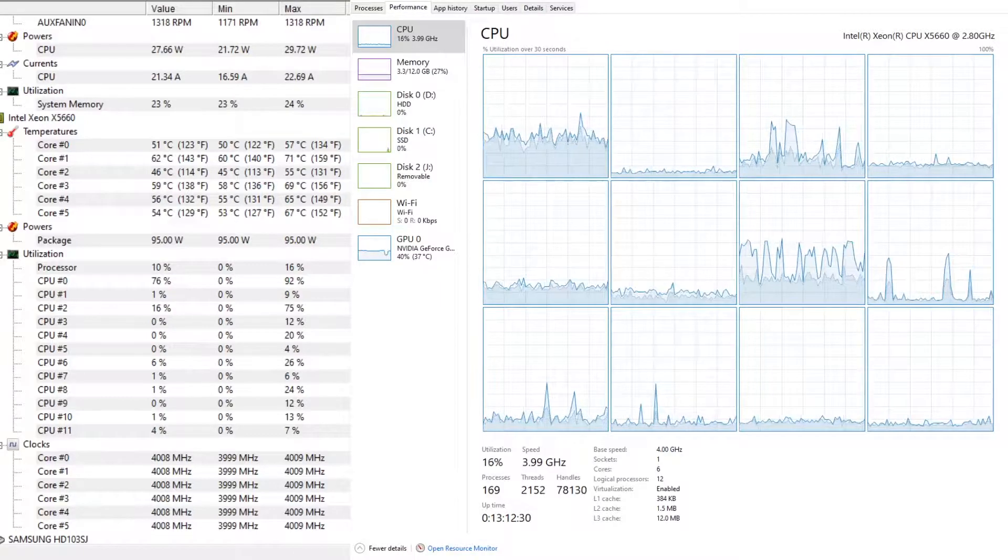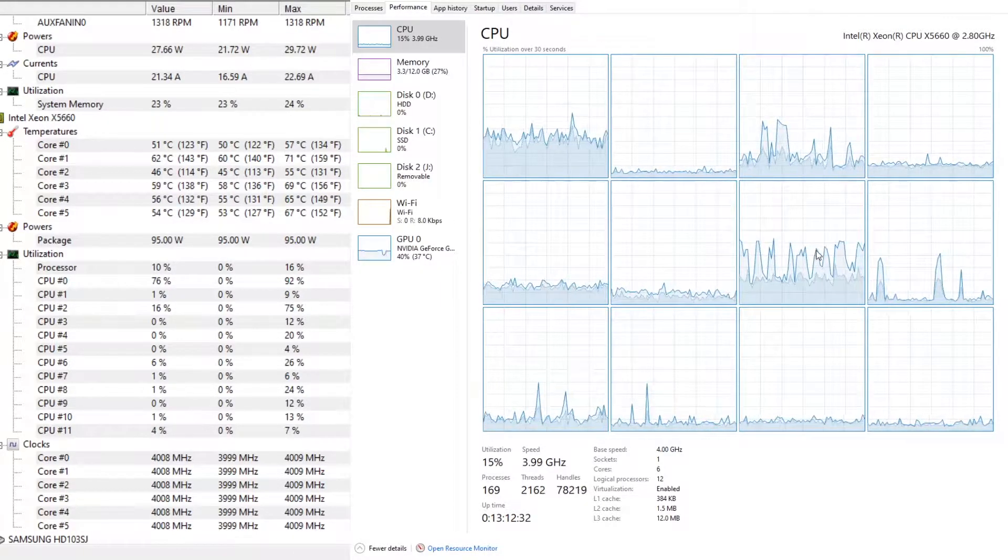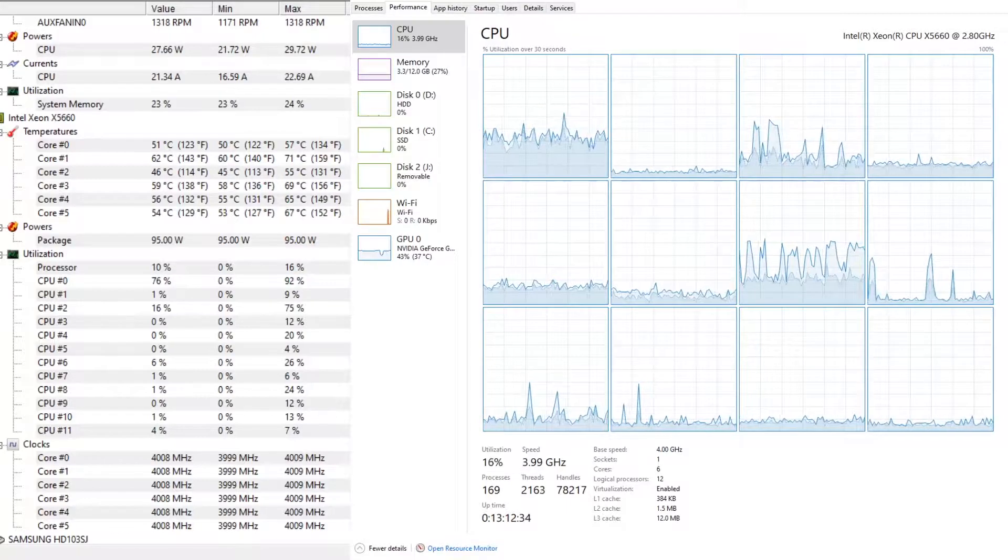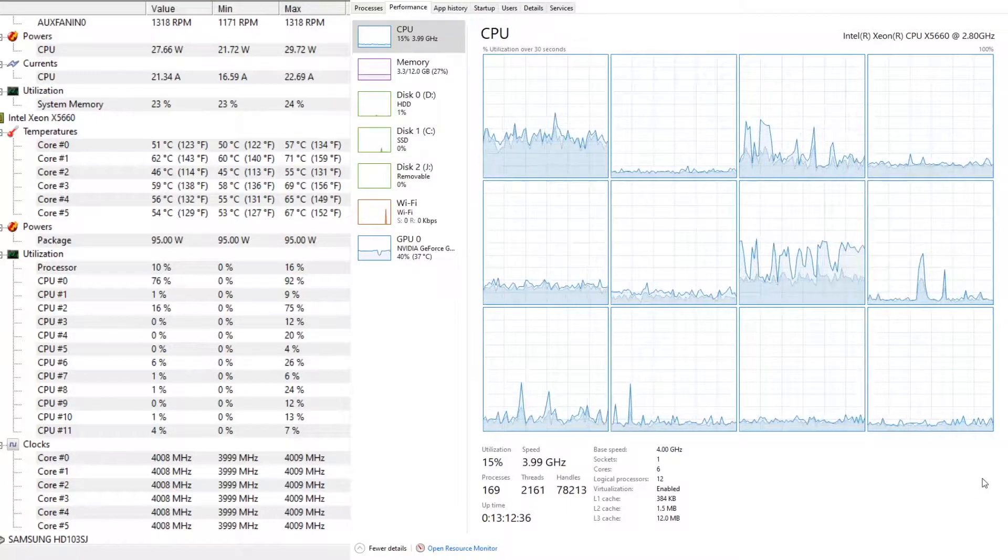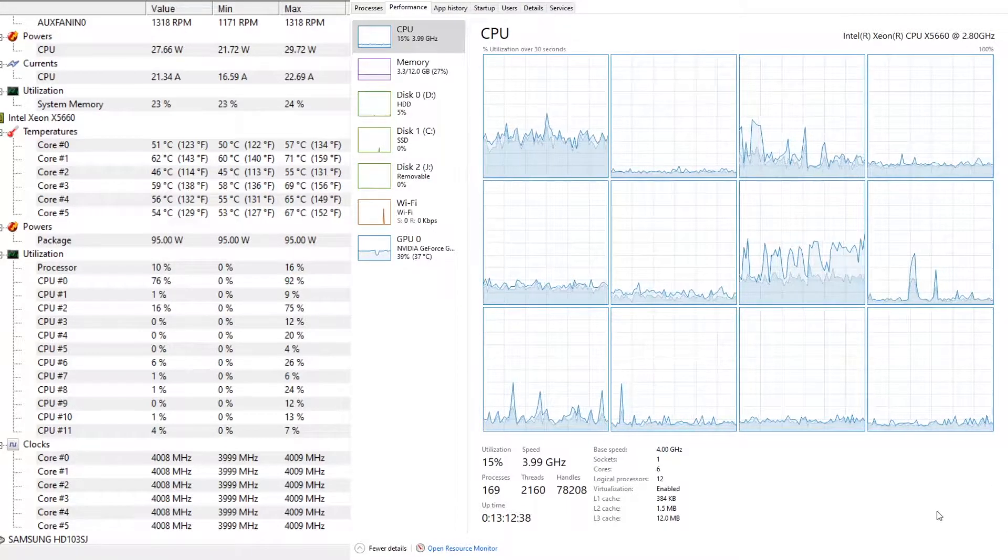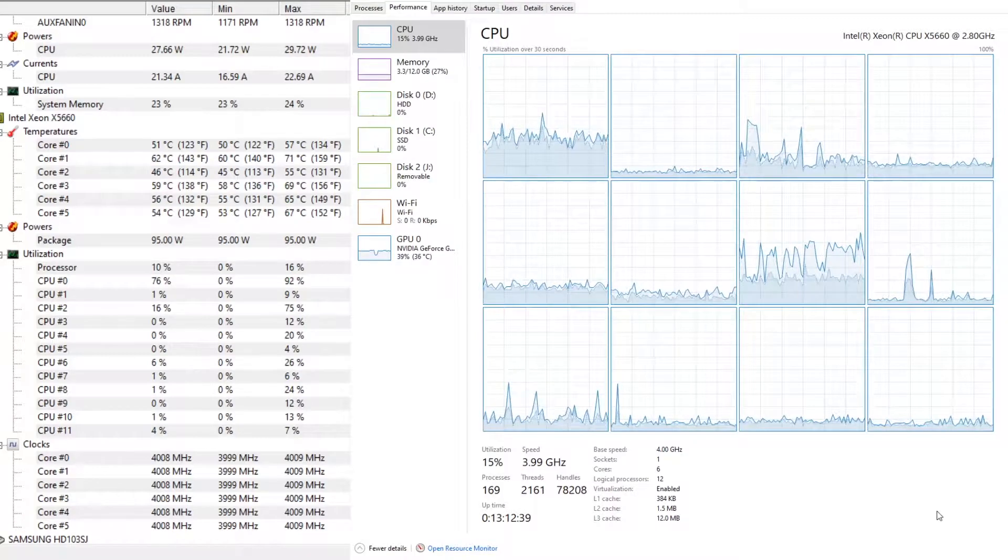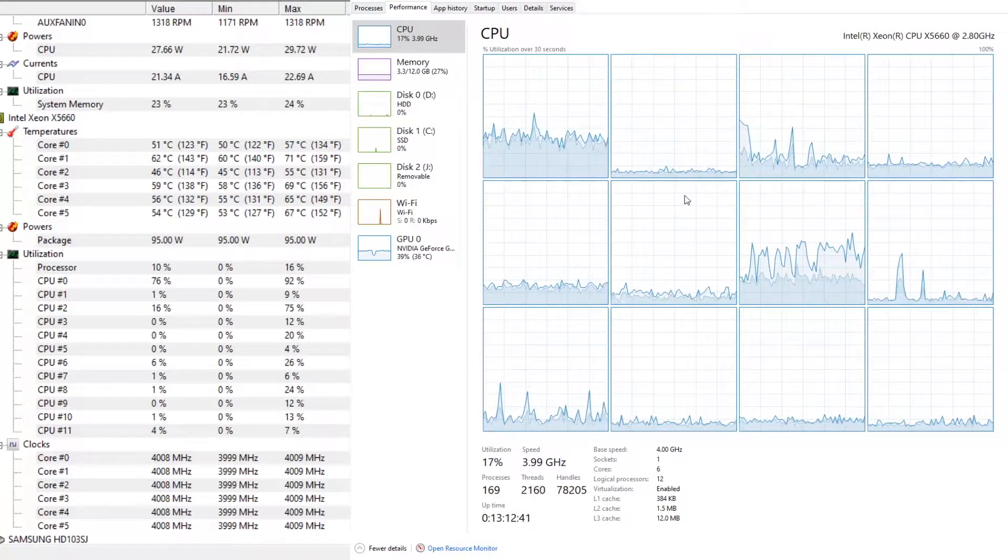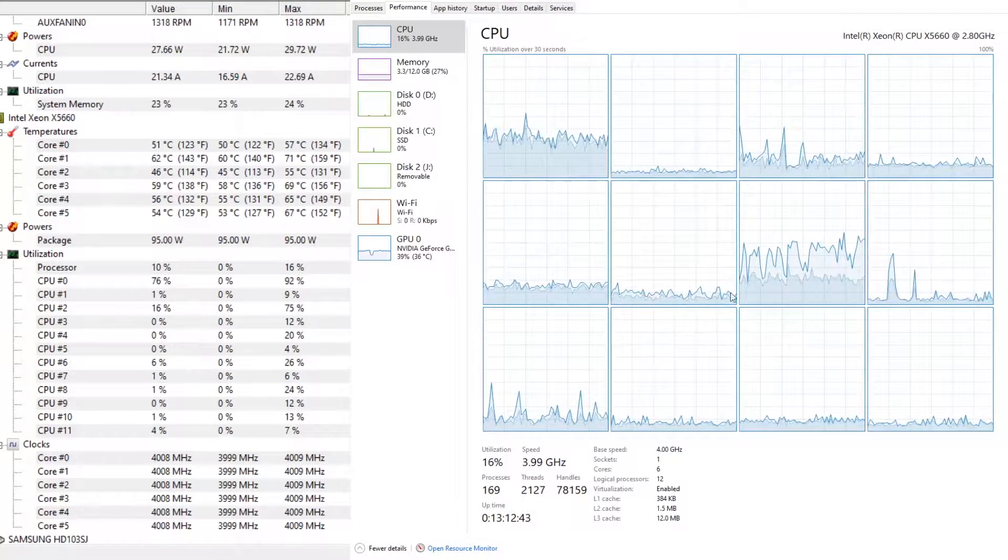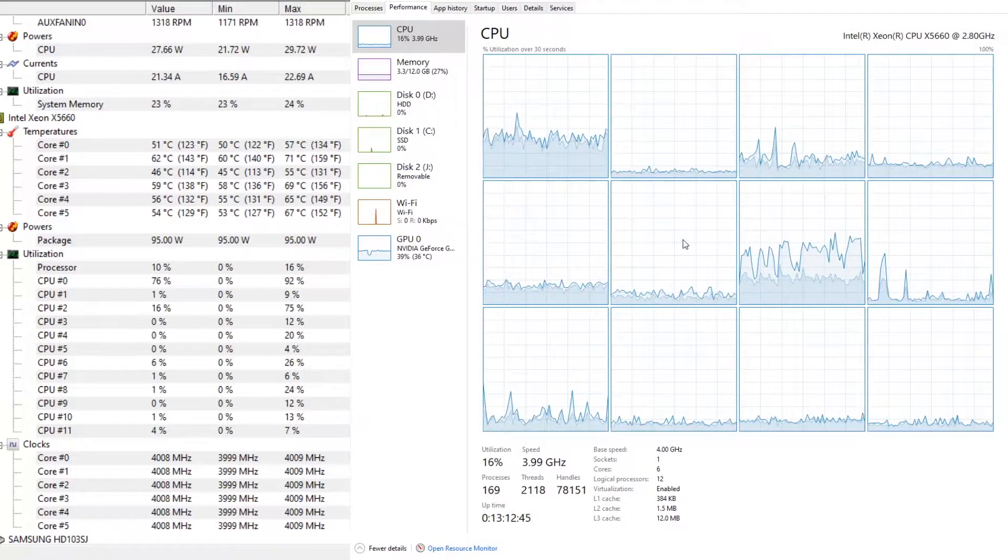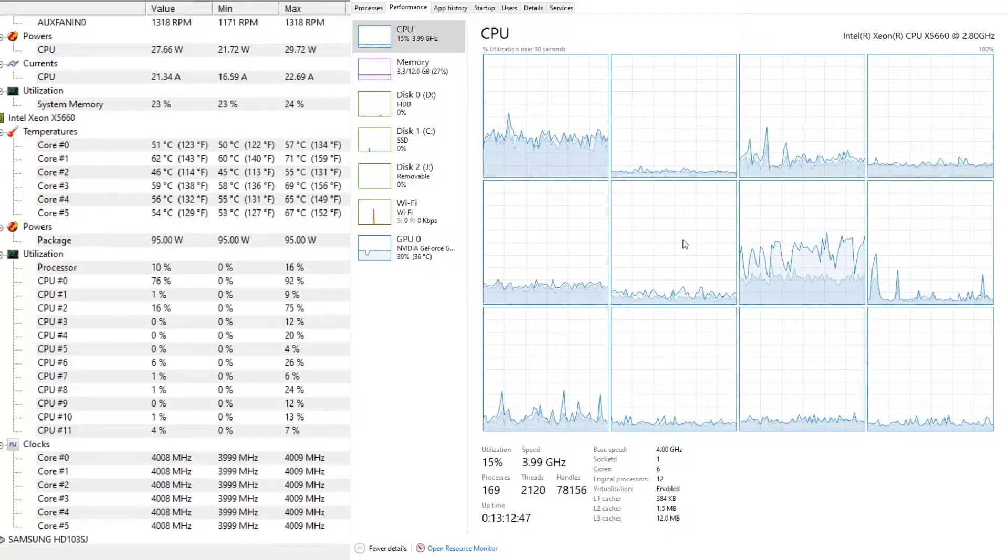There's not that hard of a fix for it and we're going to use a program called Process Lasso. This program is actually somewhat identical to Windows Task Manager but a little bit more advanced and you can use some more features that Windows Task Manager simply does not have.